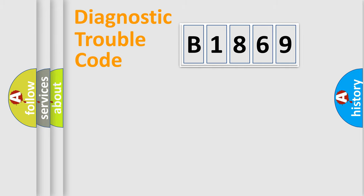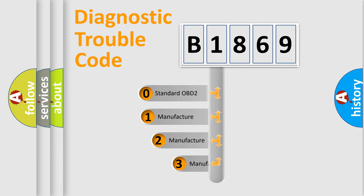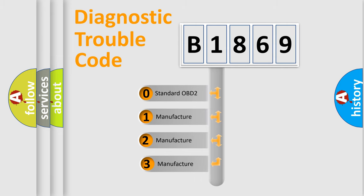Powertrain, Body, Chassis, Network. This distribution is defined in the first character code.